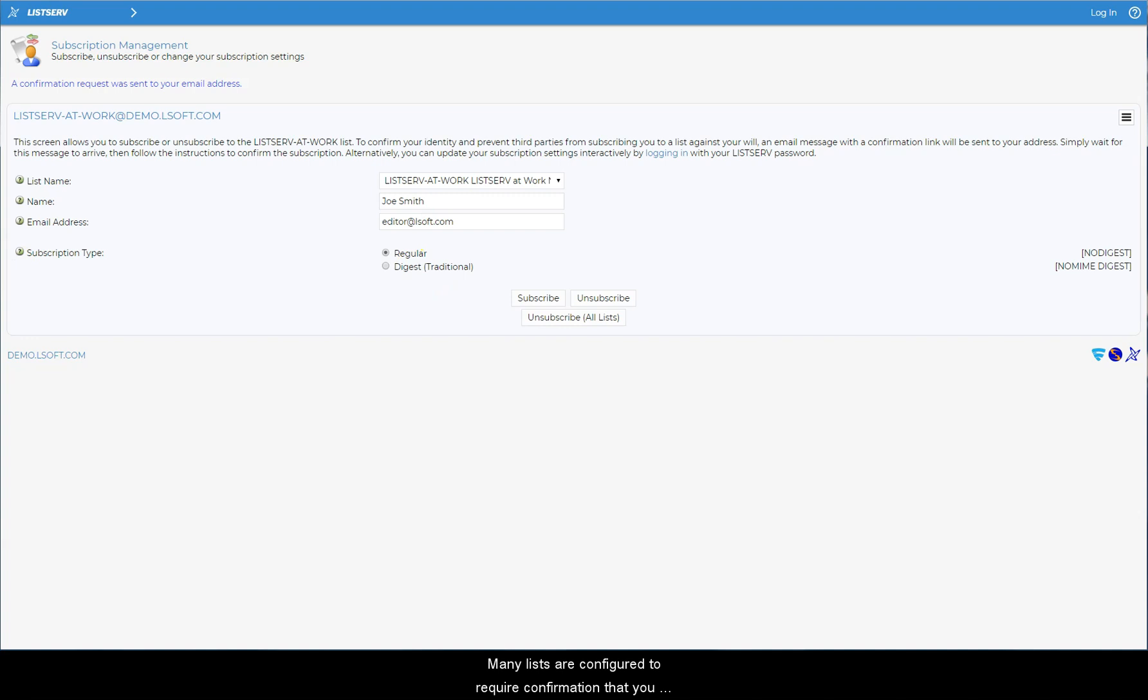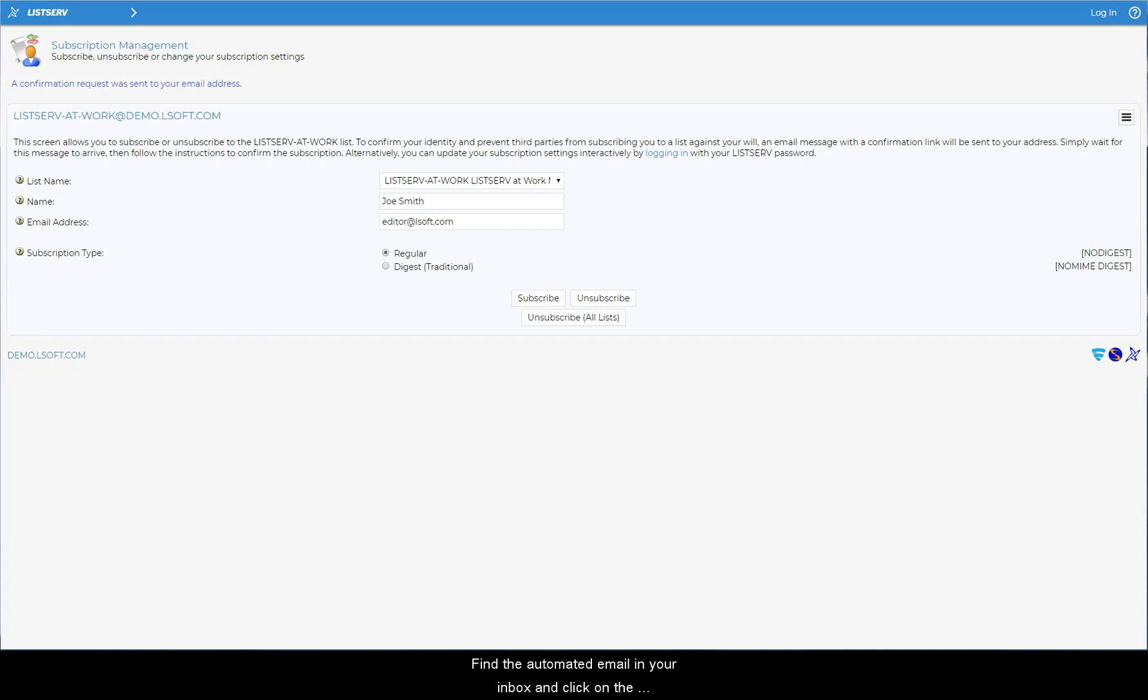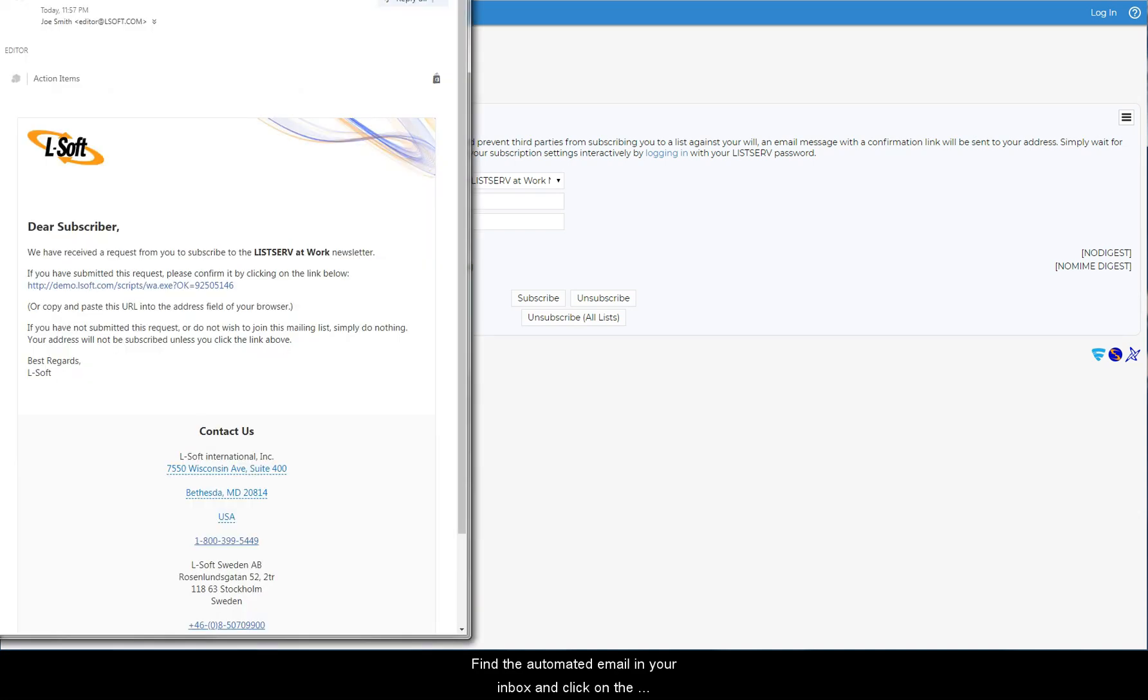Many lists are configured to require confirmation that you really do want to subscribe. Find the automated email in your inbox and click on the confirmation link to confirm your subscription.